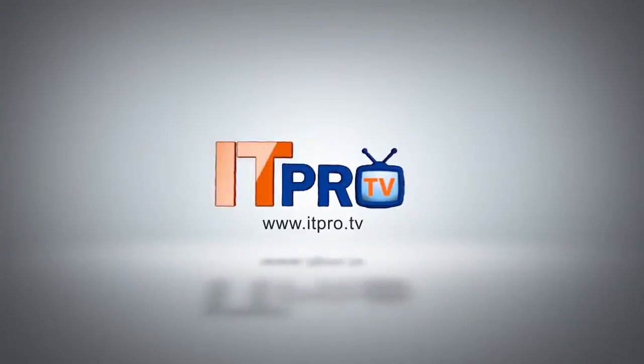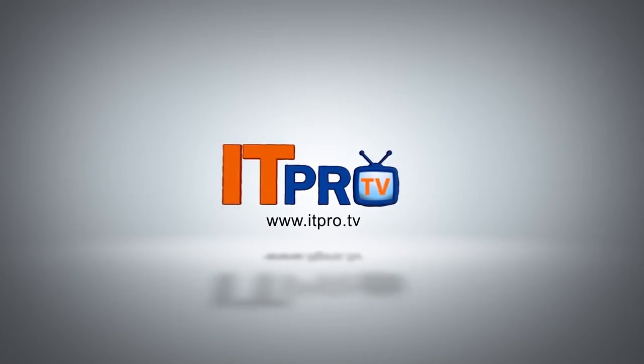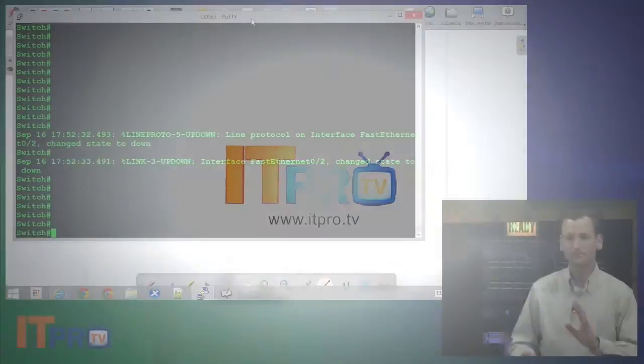This video is brought to you by ITProTV. If you'd like to learn more, visit us at ITPro.TV.